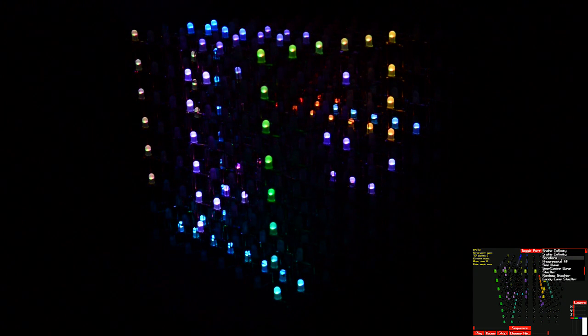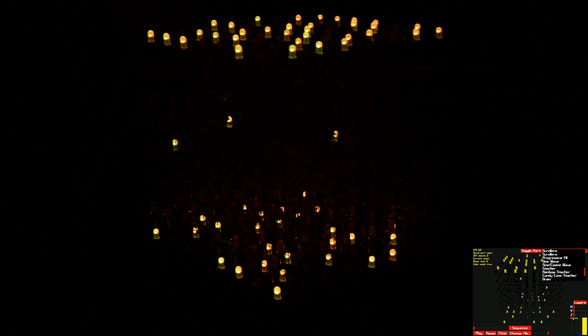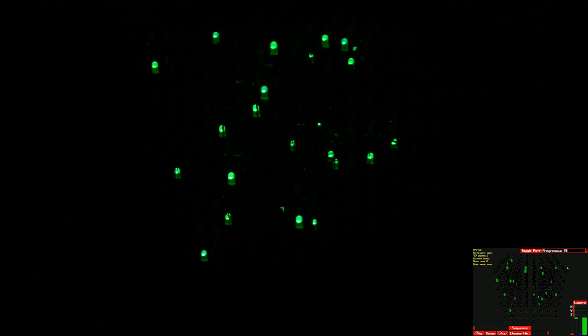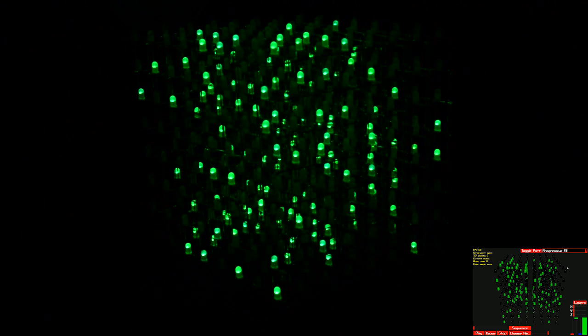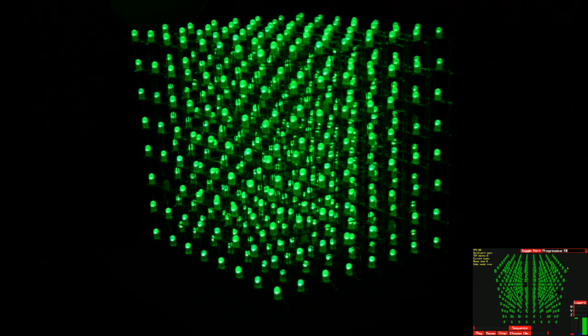There's this nifty animation I call scrollers — the LEDs just kind of go between the top and bottom. And you can do this neat animation I call progressive fill, where it speeds up and fills the whole cube in a rather random fashion.